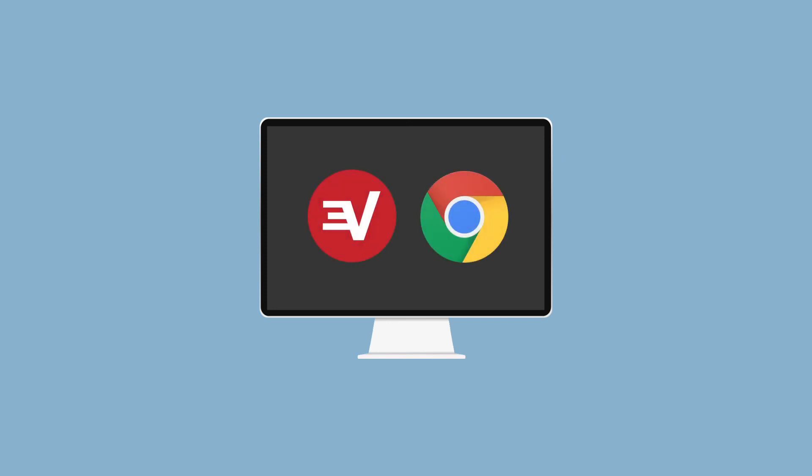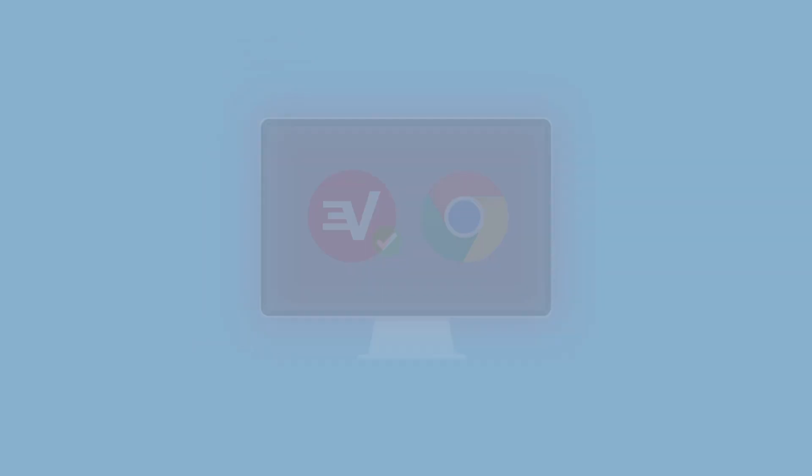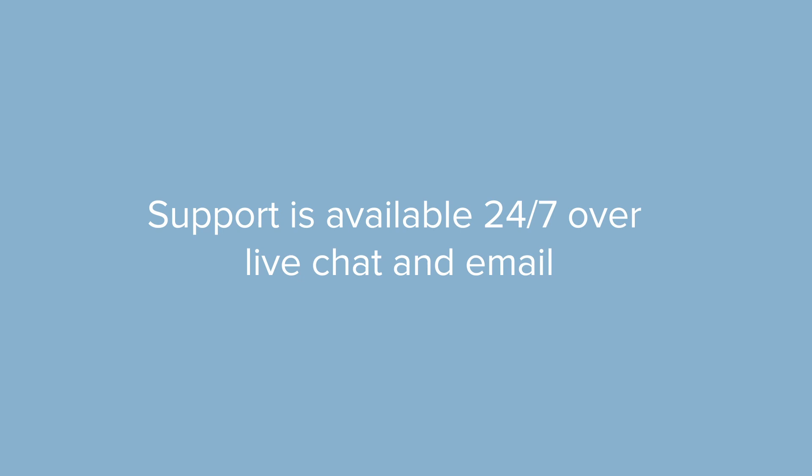Congrats! You've mastered how to set up and use the ExpressVPN browser extension for Chrome. Now you can browse the web with greater privacy and convenience. Still have questions? ExpressVPN support is available 24-7 over live chat and email. Thanks for watching!